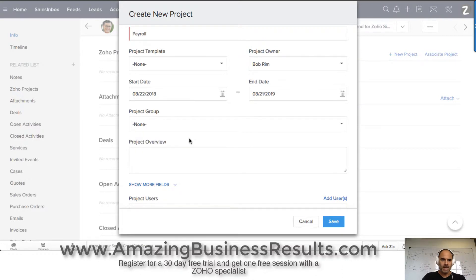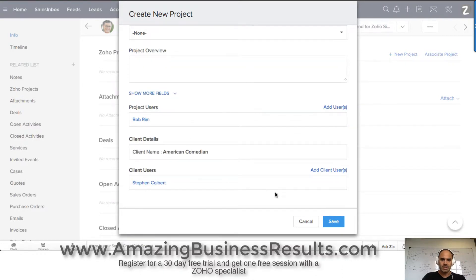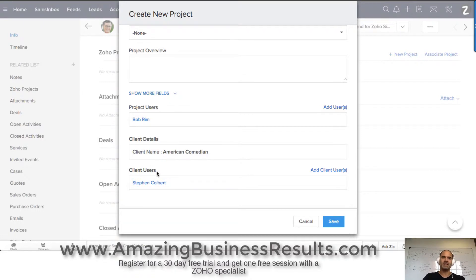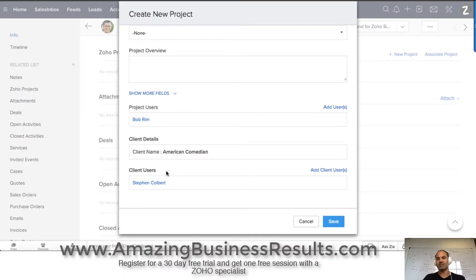And that's it. Now, as you can see, the client user is Steven Colbert, which means he can see and have access to all my external tasks. There are internal tasks that only my team can see, and there are external tasks that Steven can have access to.